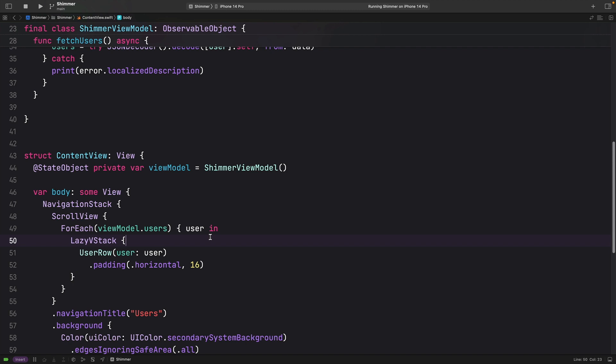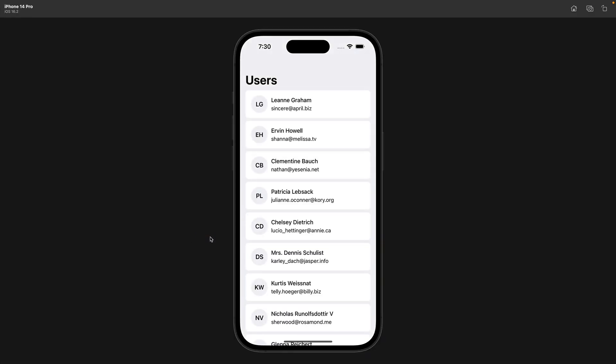Let's build and run to see the state. You can see here the request is quite fast and we don't have the time to see that view shimmering like we saw previously.